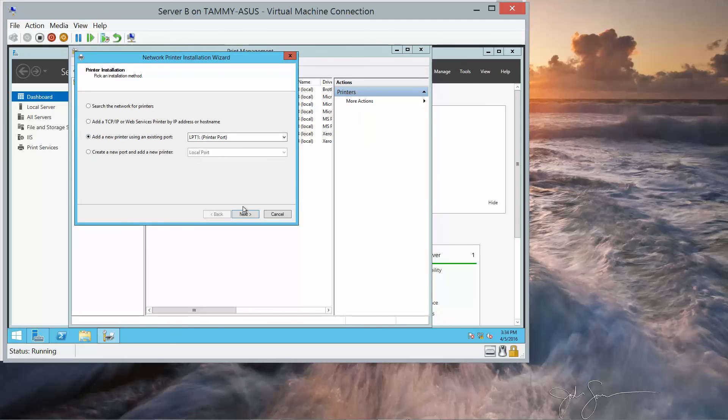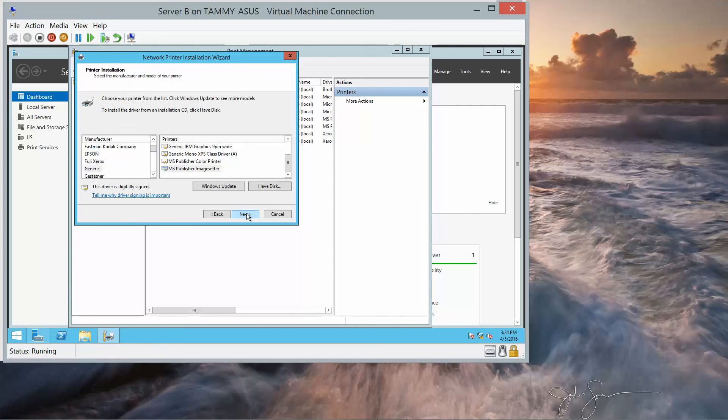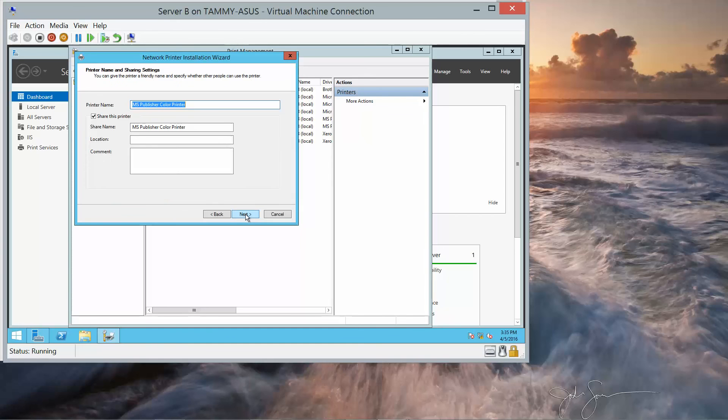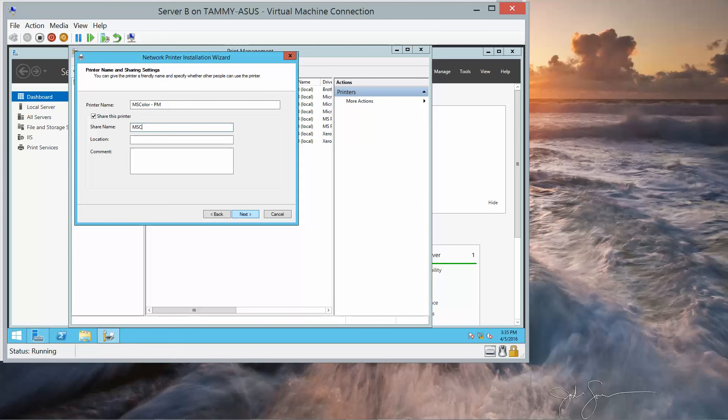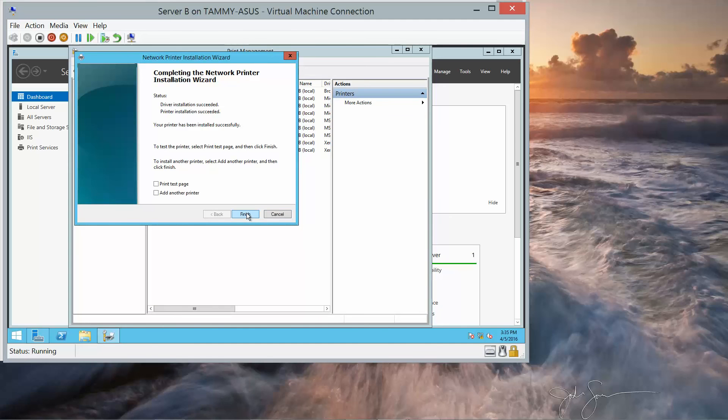We want to leave it as LPT1, next, next, and this is going to be an MS Publisher Color Printer, generic. Next, and the name is going to be MS Color PM. Next, and next, next, finish.